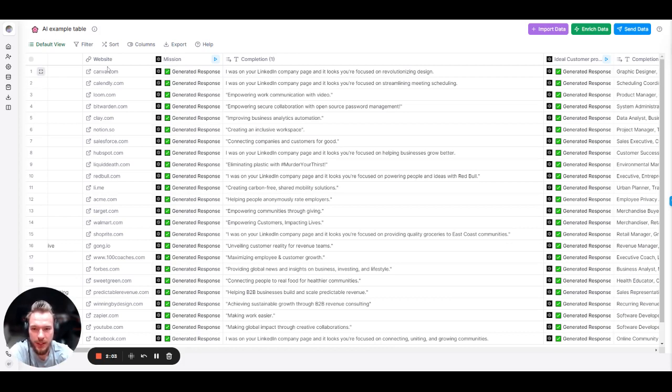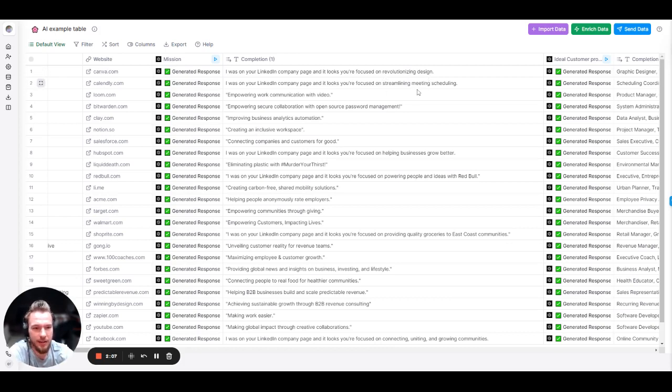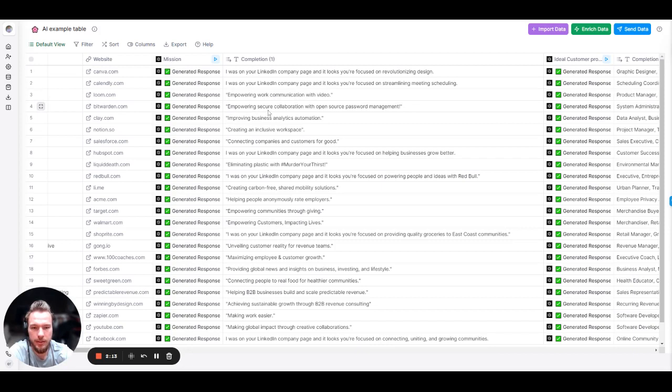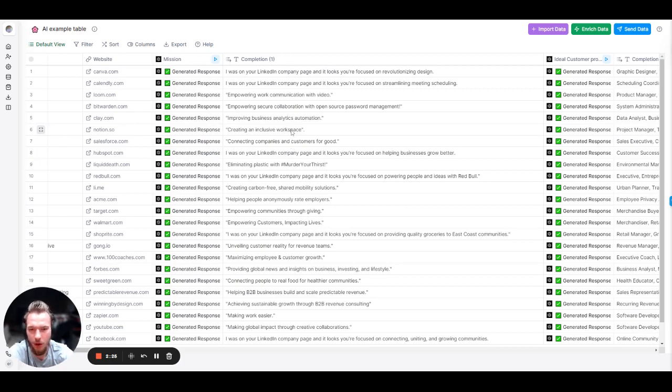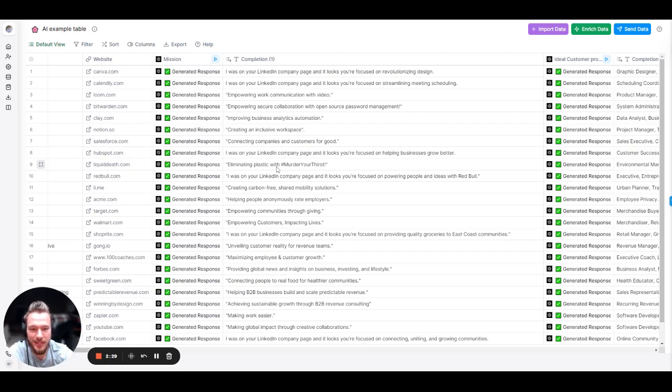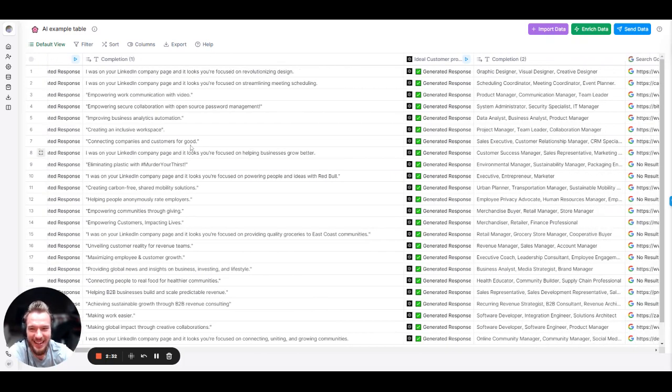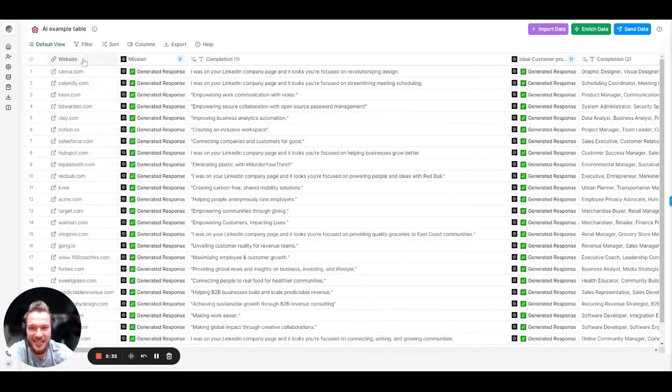But if we look at these companies, Canva, on revolutionizing design. Nailed it. Calendly, streamlining meeting scheduling. Nailed it. Loom, work communication with video. Nailed it. Bitwarden, empowering secure collaboration with open source password management. Nailed it. Clay.com, improve business analytics automation. Nailed it. Notion, create an inclusive workspace. Nailed it. Salesforce, connecting companies and customers for good. Nailed it. All of them. And then liquid death, eliminating plastic with hashtag murder your thirst. Nailed it.